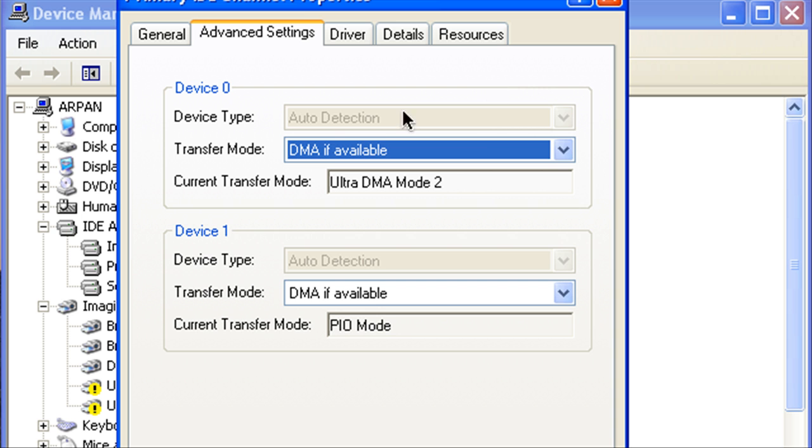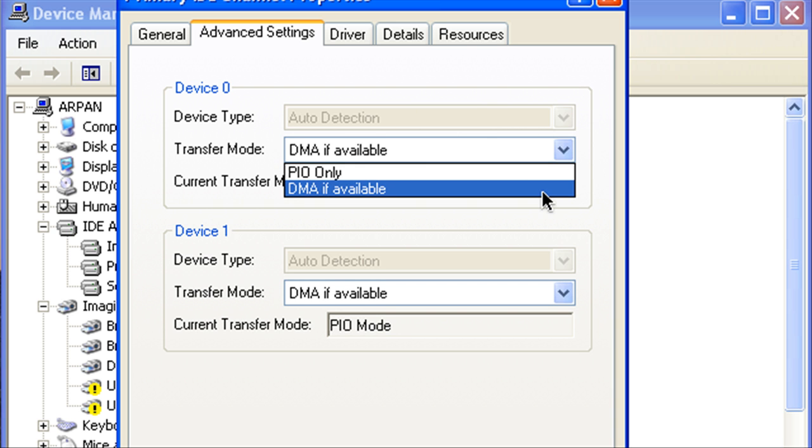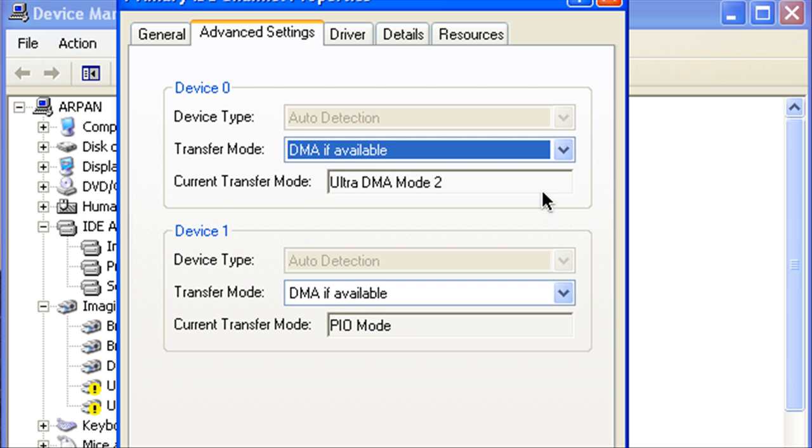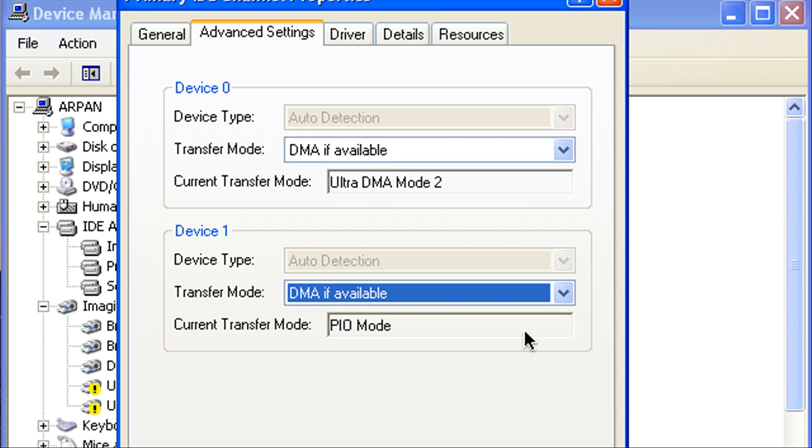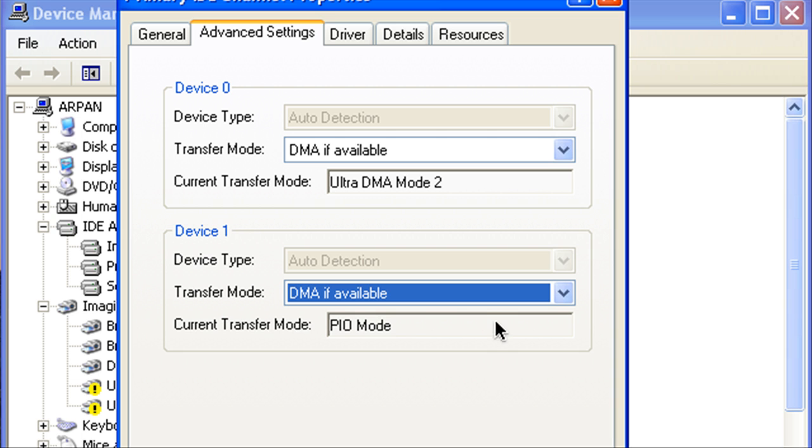And what we're going to do is go to Advanced Settings and on the device your transfer mode make sure that the DMA is available so click DMA if available and then make that DMA if available too.